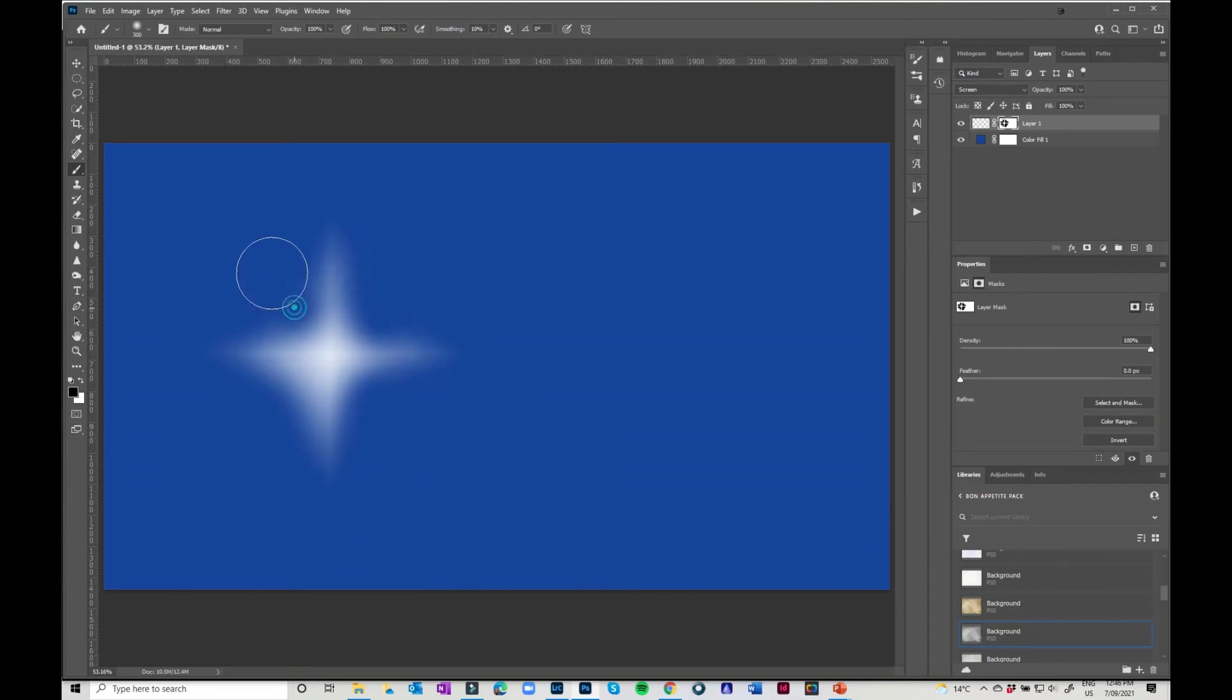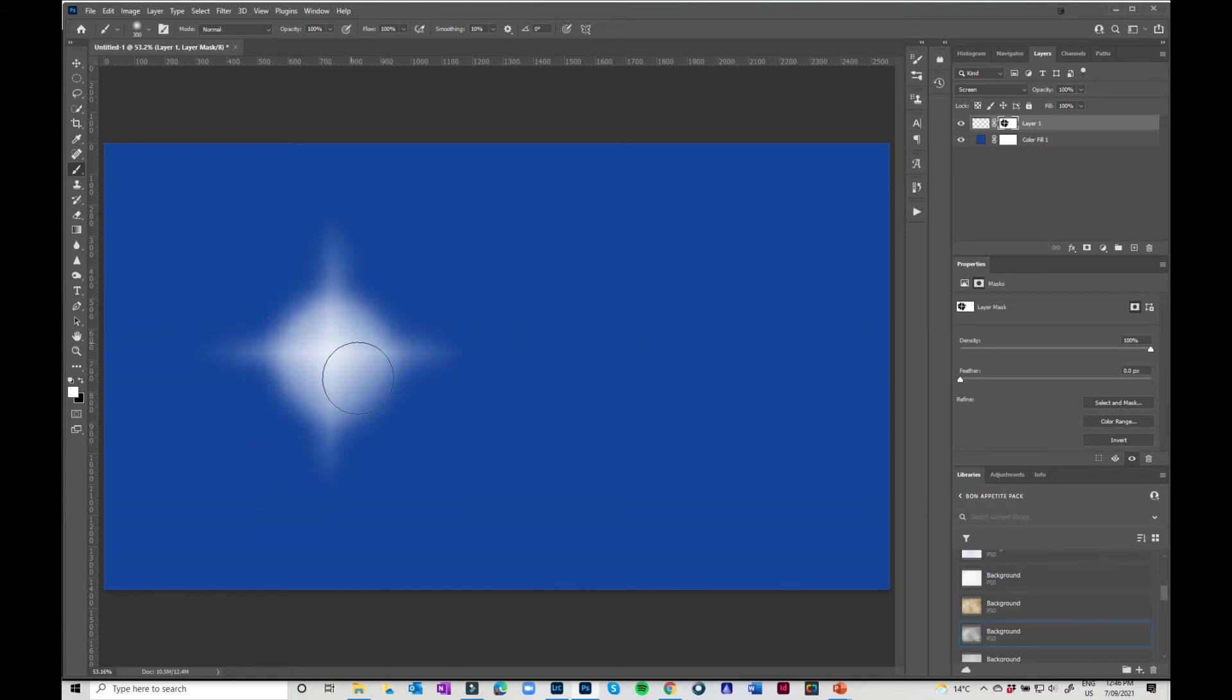If you've gone too far, obviously just change your brush back to white and you can paint that back in there like that. So you can have your crossed star pattern doing it that way.